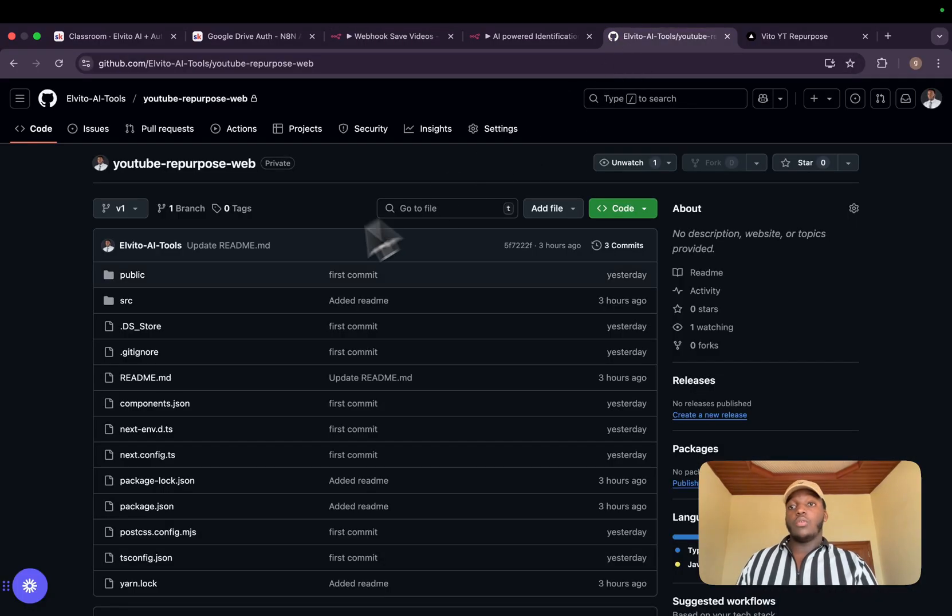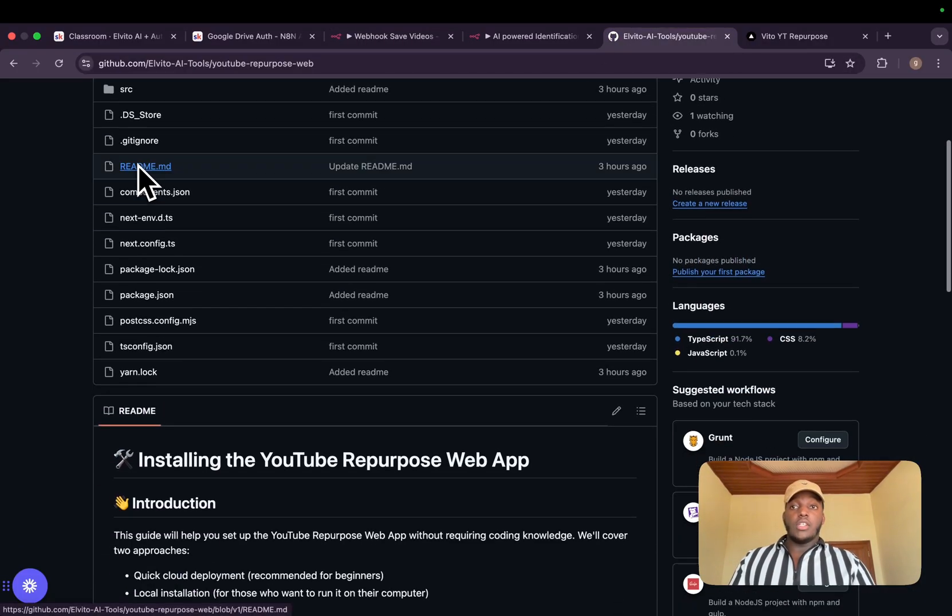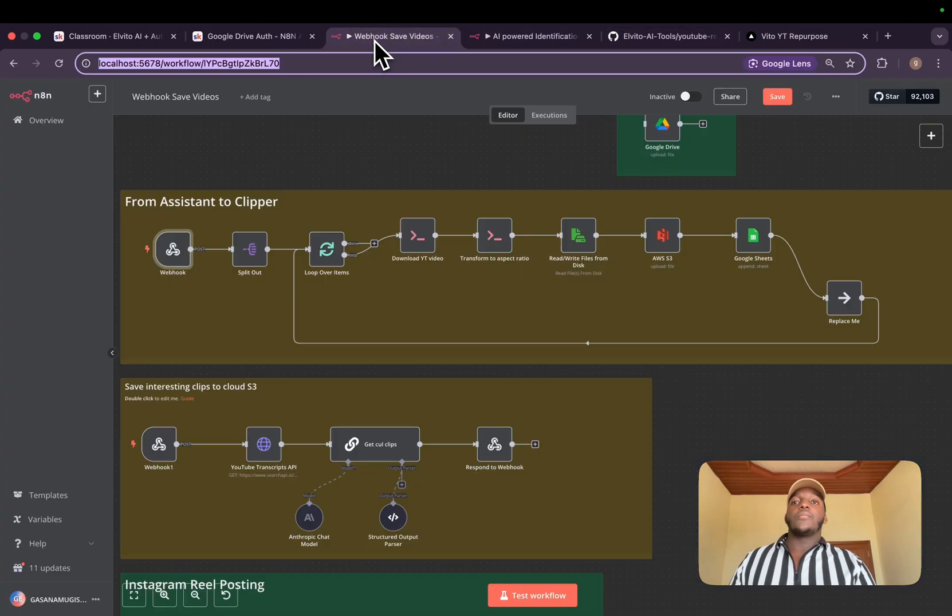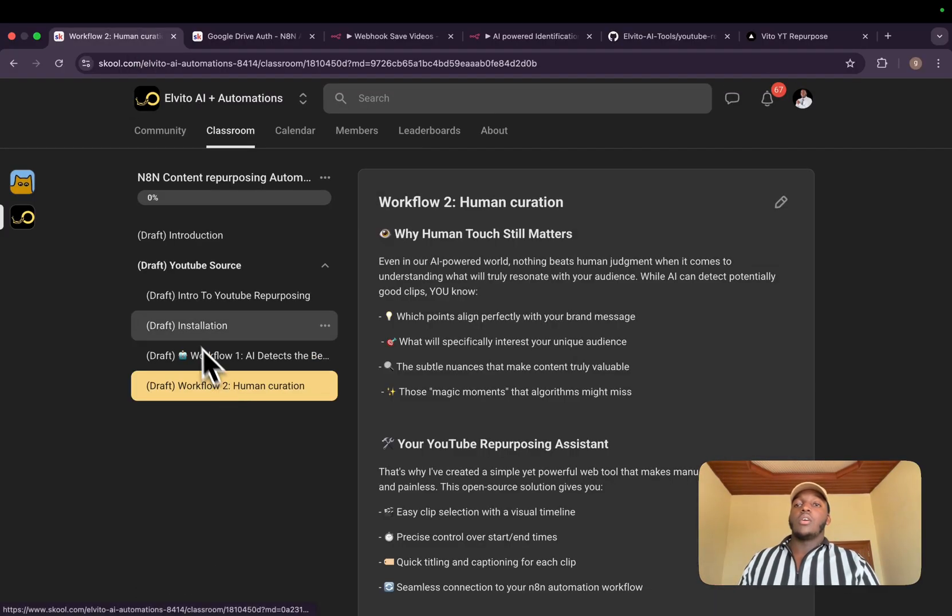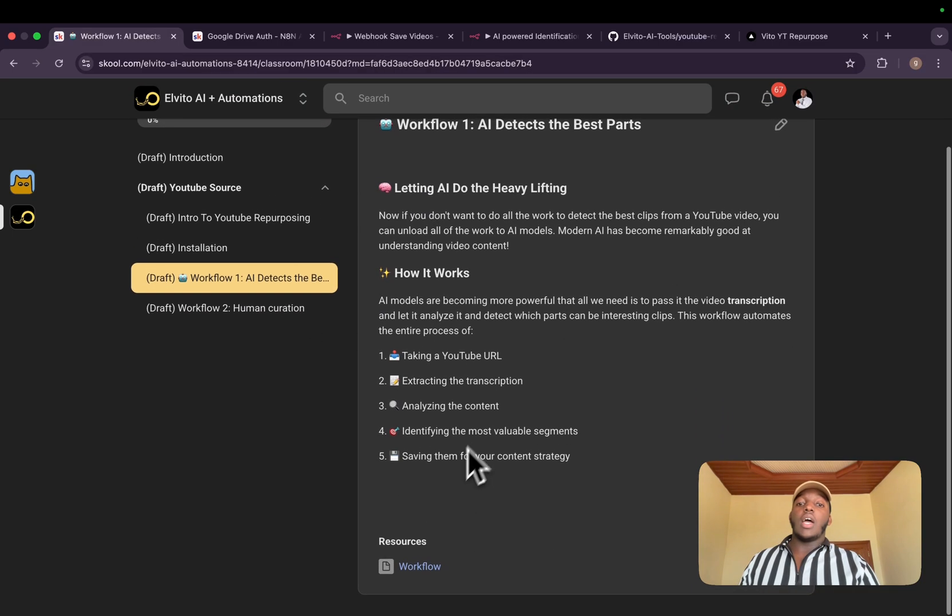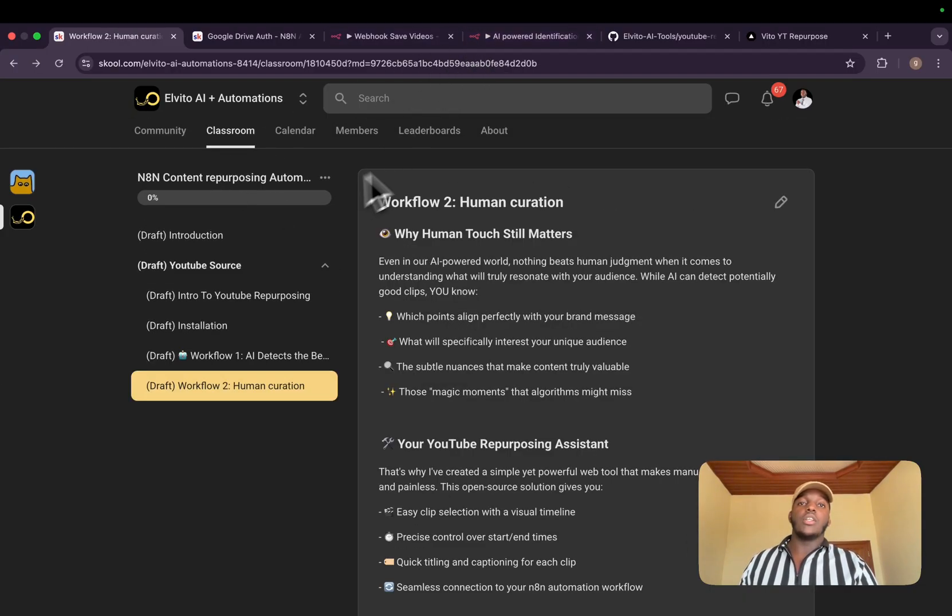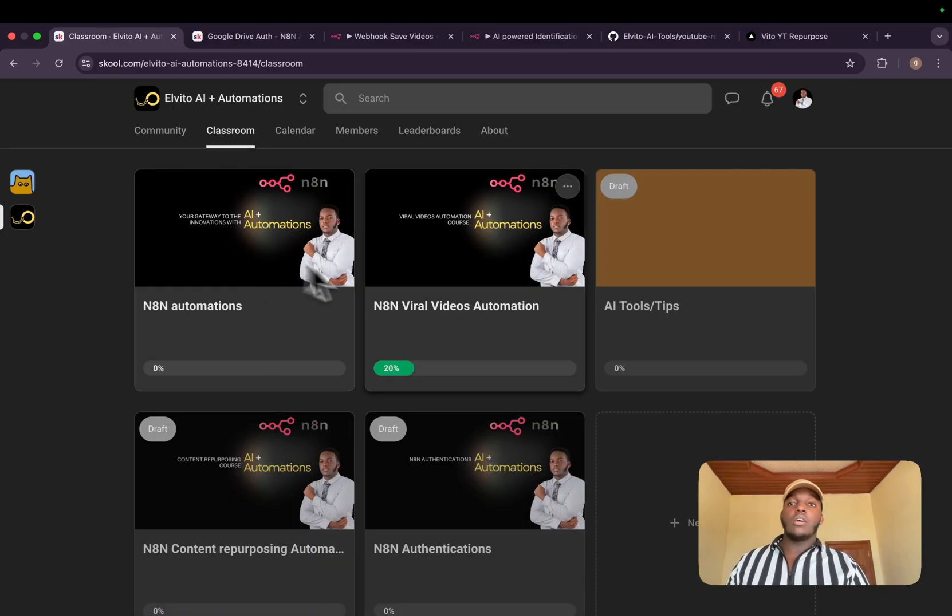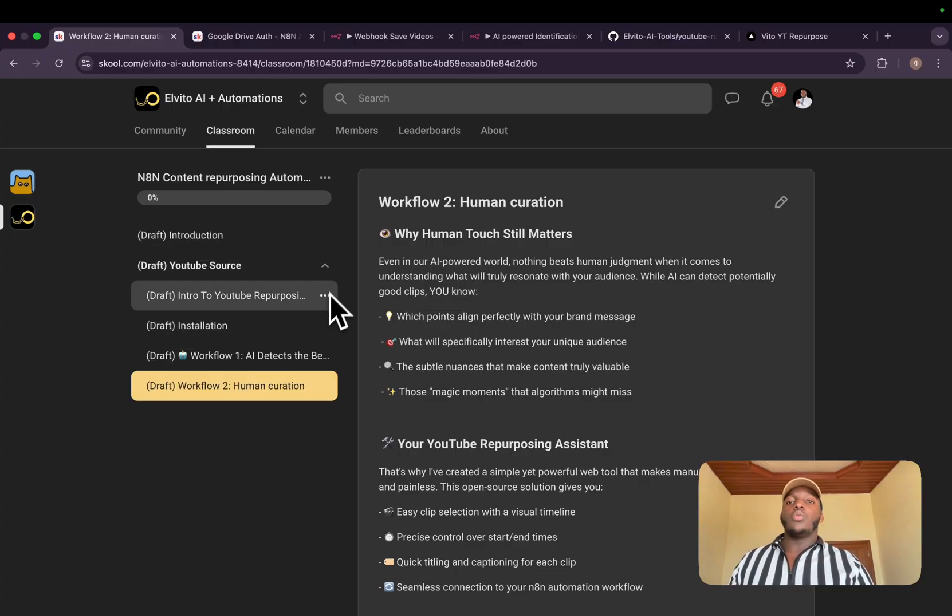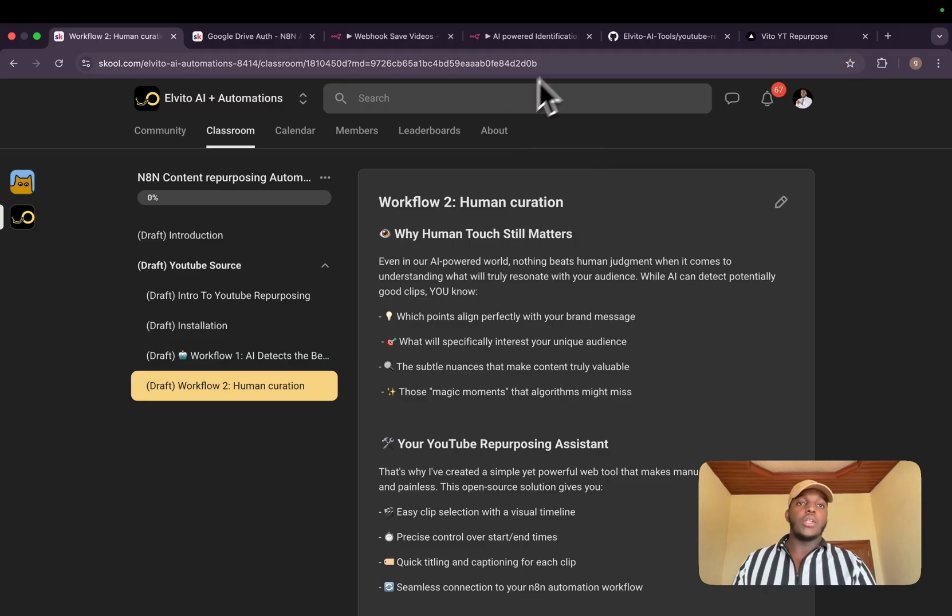That's all for today's video. If you find any issue with this project, you can report it here. I built it very fast. In my school community, I have a step-by-step inside the content repurposing automation on how to install it. For both workflows, I have the JSON workflow that you can copy and paste in your N8N. Basically, if a lot of people are interested in this content repurposing, as you can see, we started with a YouTube source. We will continue to grow it so that a lot of people can use it and save a lot of time and money.